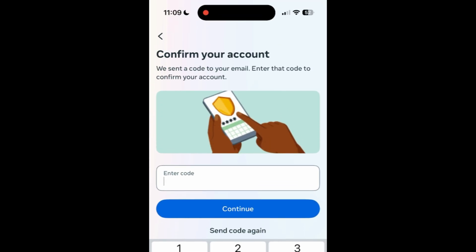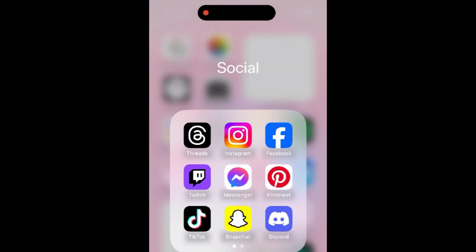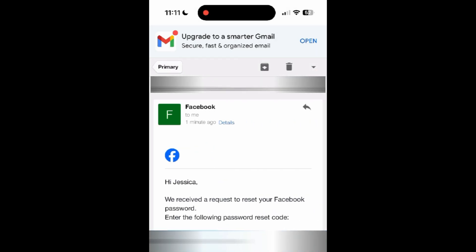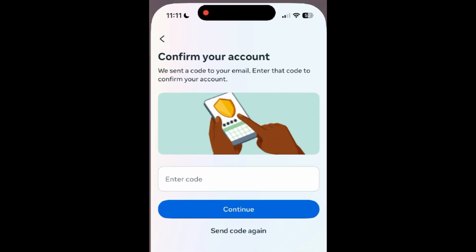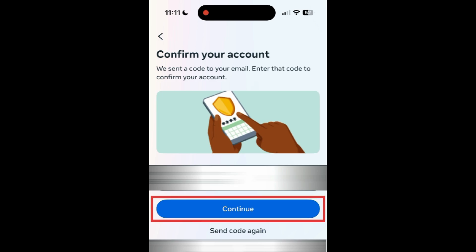Facebook will send you an email with the code to reset your password. Check your email inbox to find the code you were sent. Then come back to Facebook and enter the code, and tap Continue.